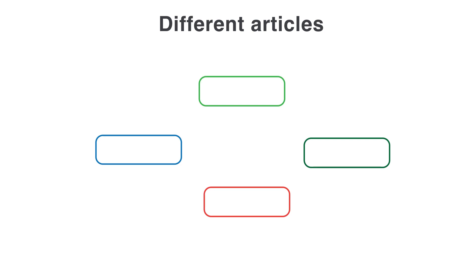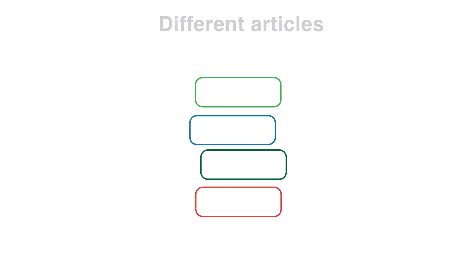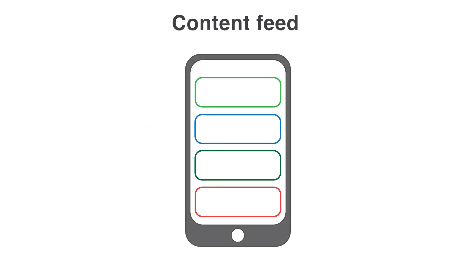You can use content feeds to organize types of content into one place, and app users can also subscribe to specific feeds.